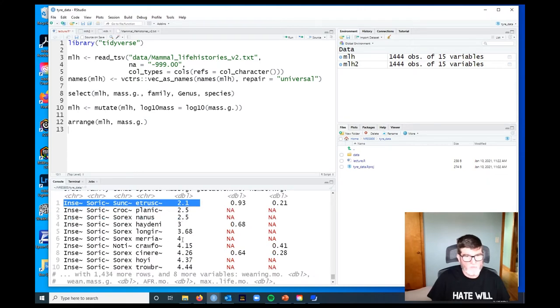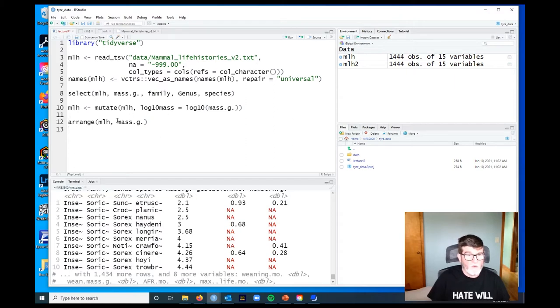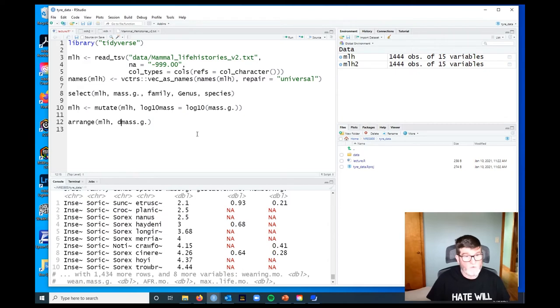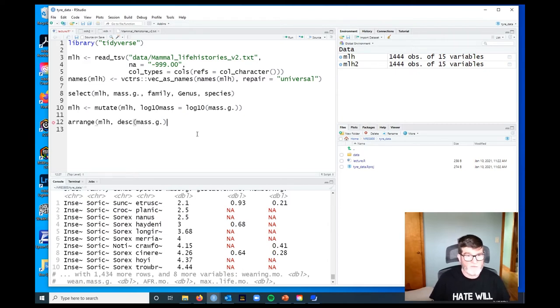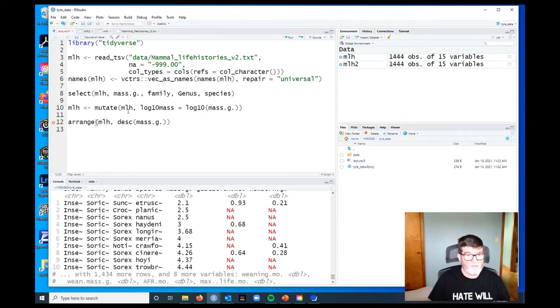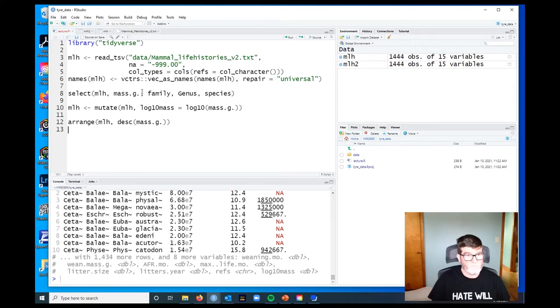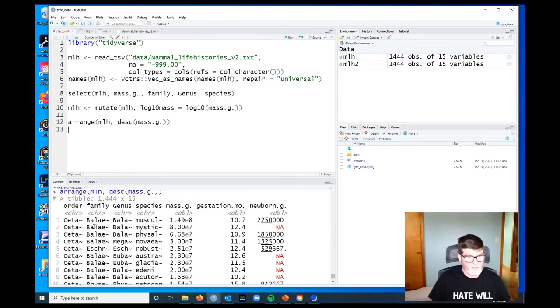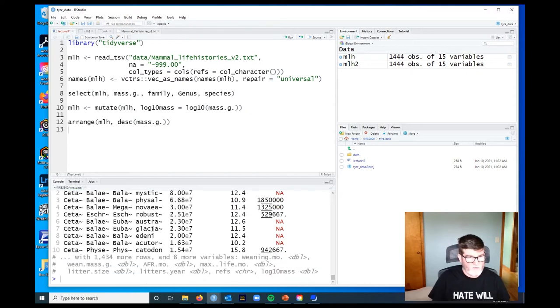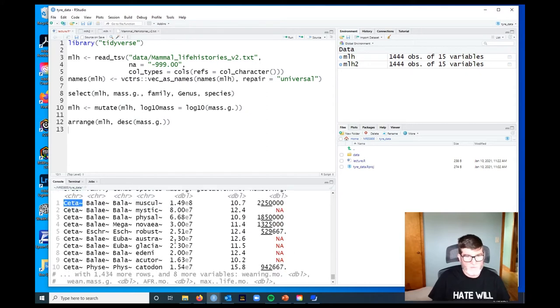What if we wanted to see the biggest ones? We're going to modify this with the verb desc, which is short for descending, and it's a function, so we wrap mass_g in the descending function. Run arrange again, and now we've got our whales floating to the top. All 10 of the largest mammals are whales.